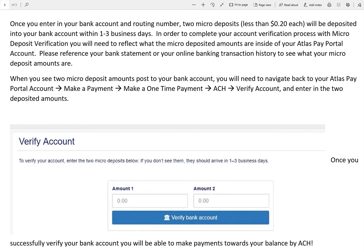Please remember, the micro deposit verification process takes one to three business days to complete. Make sure you plan ahead and take care of your account verification well in advance before your rent is due. The Atlas Pay Portal is not responsible for any late fees incurred, so you need to make sure that you take care of this early in the month.